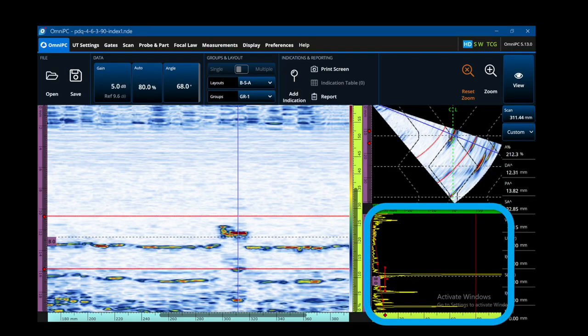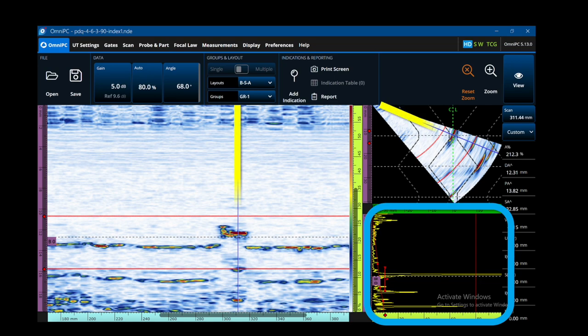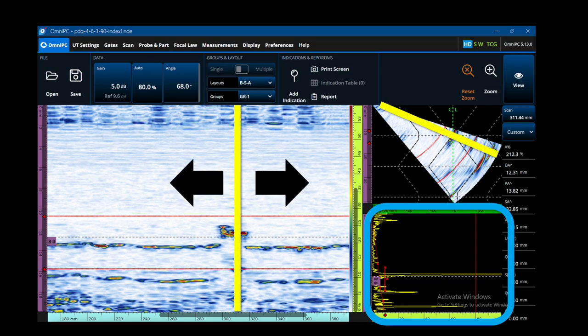If we have a B-scan that's been projected from the sectorial, the B-scan is just the A-scan at that particular angle encoded along the entire length of the scan. In order to see everything on the B-scan you have to move that angle cursor around.